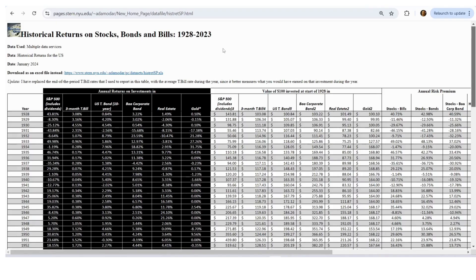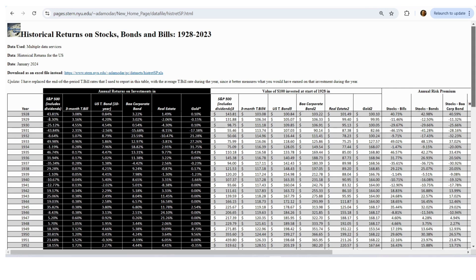If you want to get stock market returns, you can go to websites like this one from NYU. It's got the S&P 500, including dividends, going back to 1928.